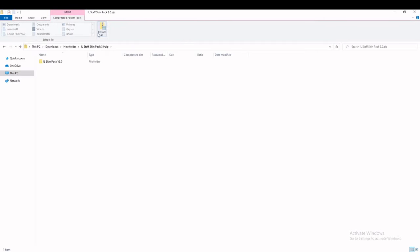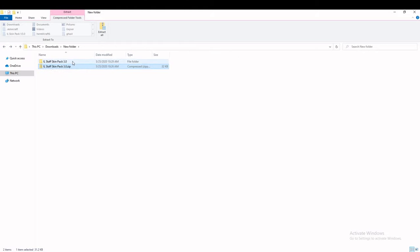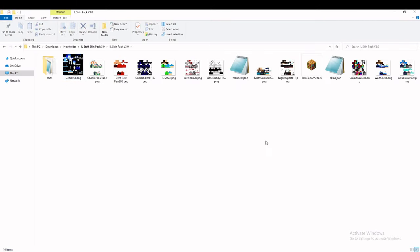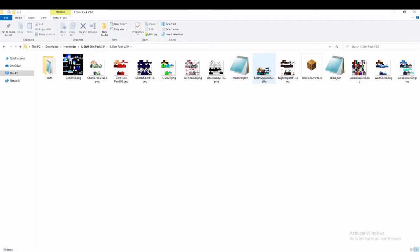Then go into the zip and click Extract All. Once that's done, you should see a folder pop up. Go into that — it might be a double folder. What you want to do is import your skin into here, and then rename your skin file to match an existing skin's filename — for example, MathGenius0203 — so that your skin is replacing that skin.